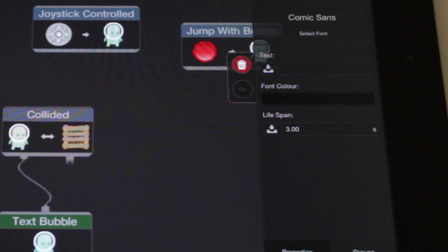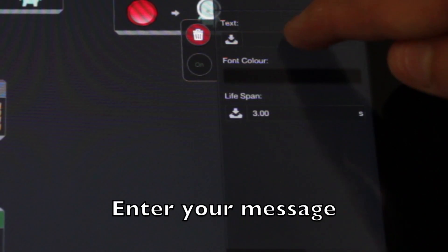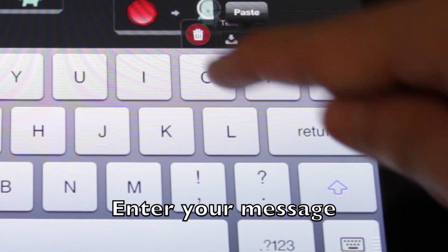You can change the font color, how long it stays on screen, and the message you should say. Let's make our character say ouch.